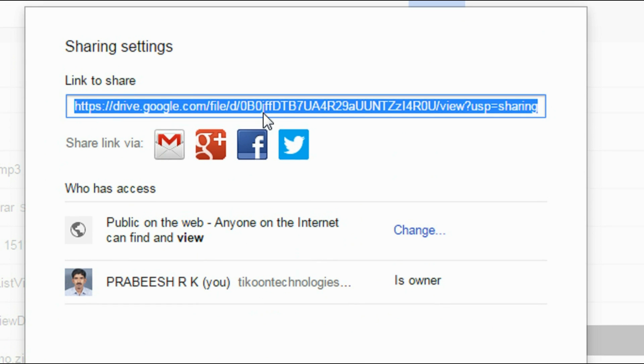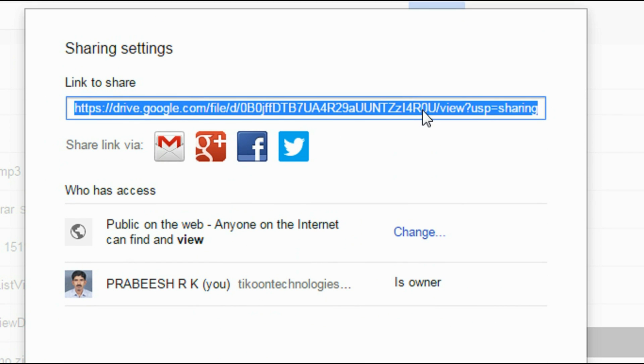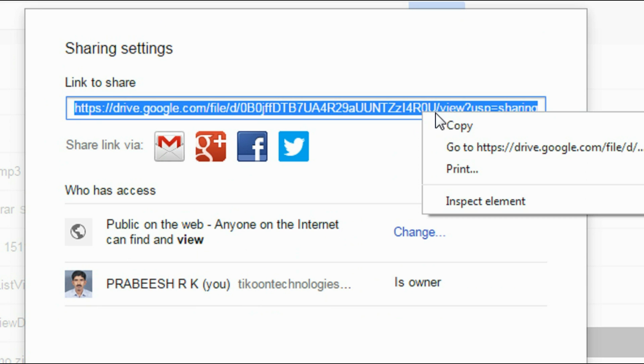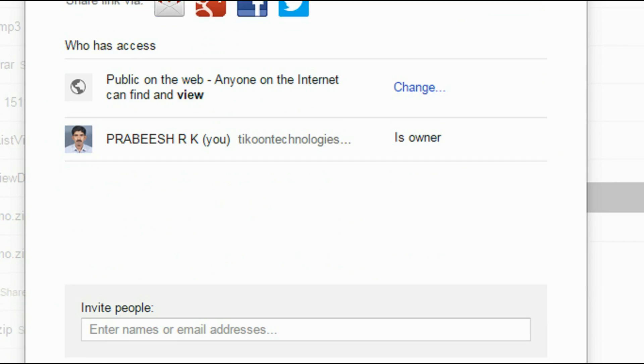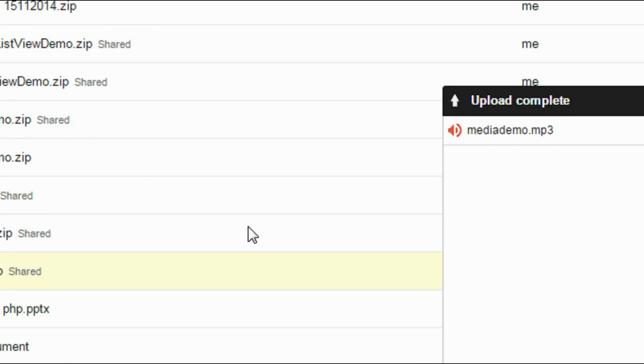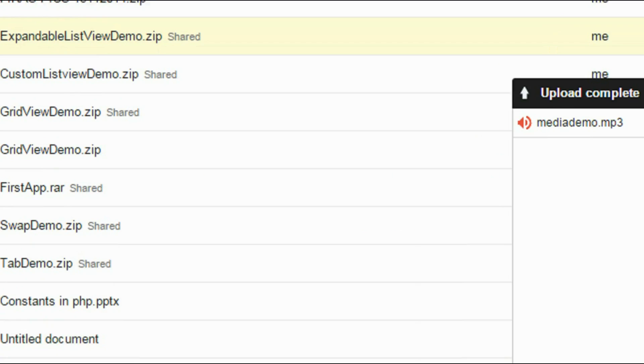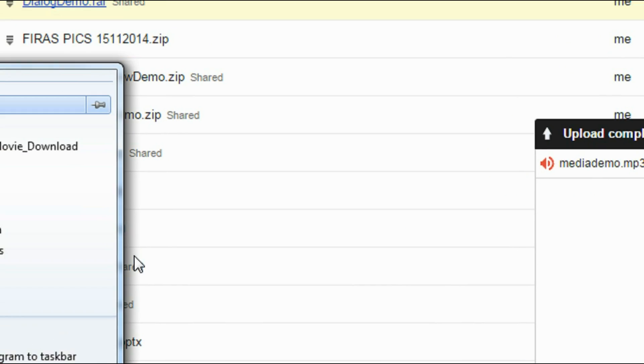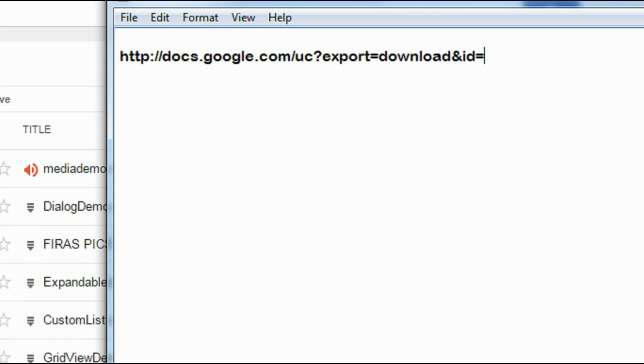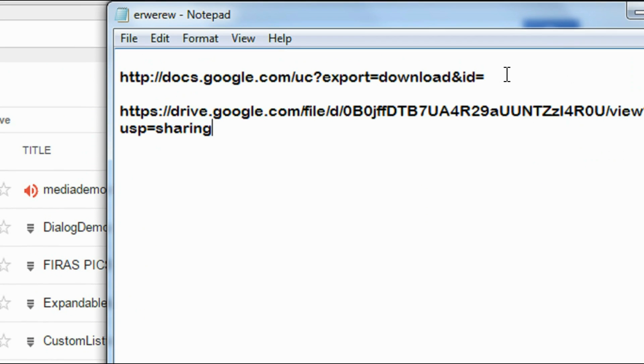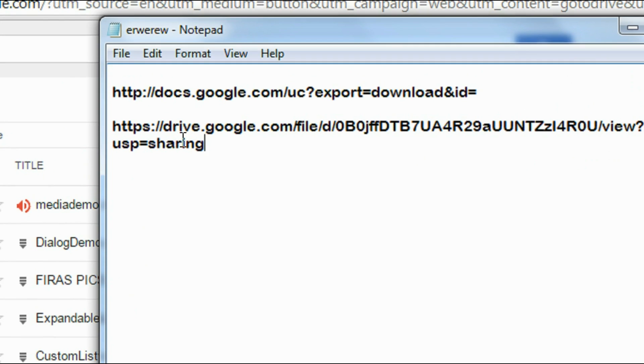And now you can get the file URL from here. Copy this file URL. Click done. Okay. Now this is the file URL, the URL of the MP3 file that I uploaded into Google Drive.